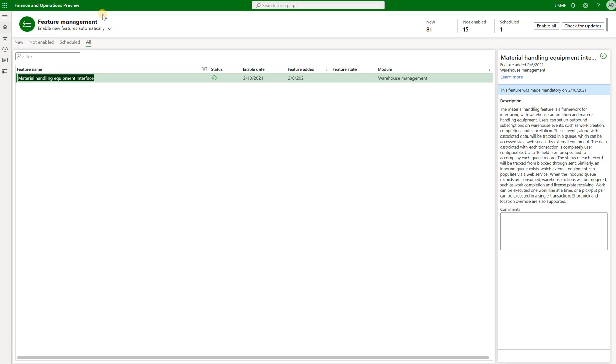Hello and welcome. In this episode we will do a quick overview of Material Handling Equipment Interface feature.